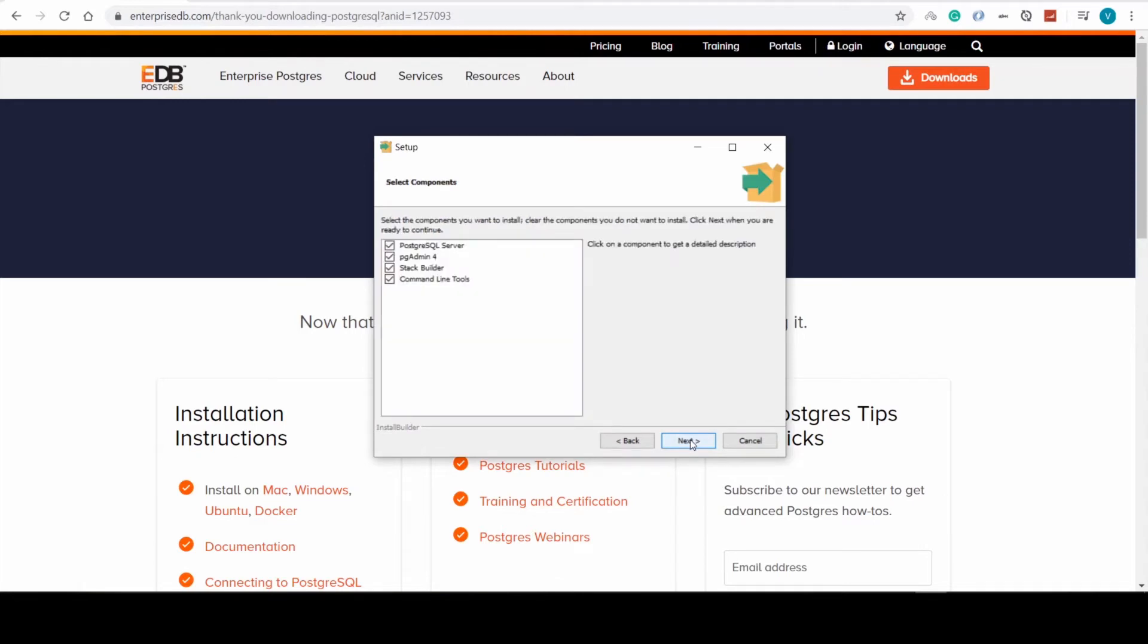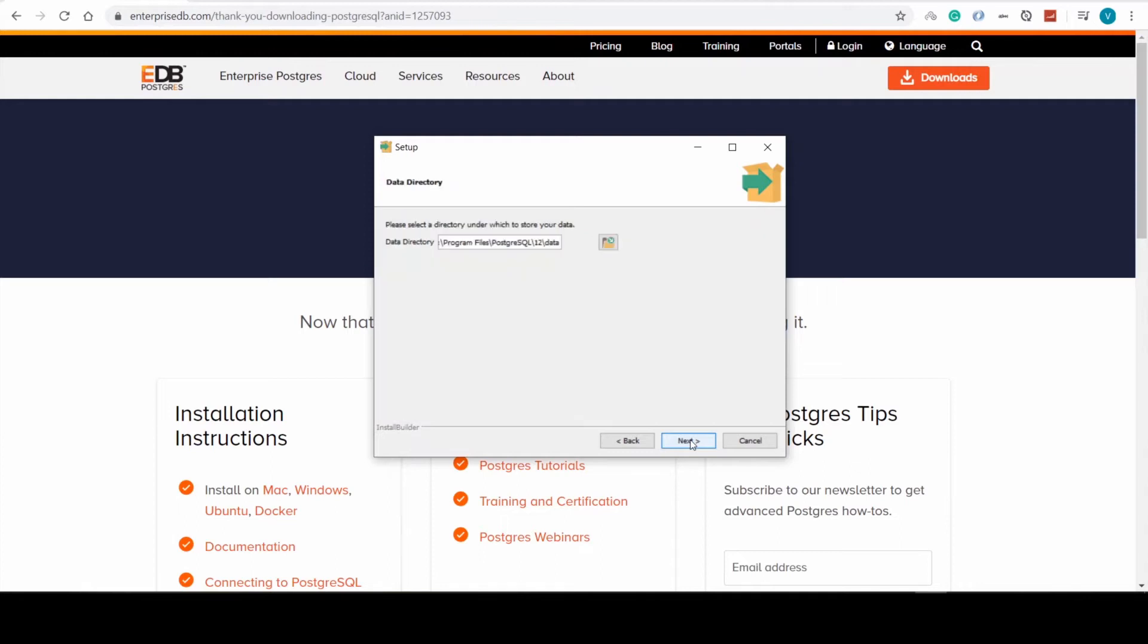next, and here we can see the instruments that are going to be installed on our computer. Fine by us.